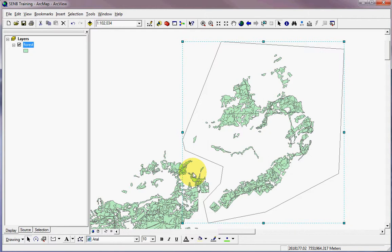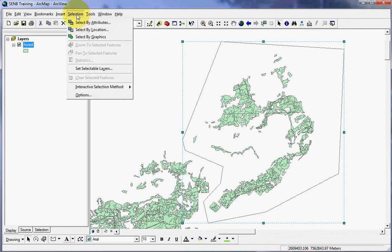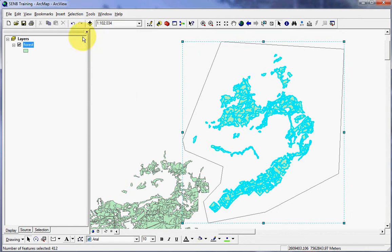So now we have our polygon drawn. It does not touch any of the features anywhere, and the set of features that we want to select are contained within the polygon. So now we have to tell ArcMap to select them. I'll do that by clicking on selection and then clicking on select by graphics. And you'll see that quickly those features are selected.